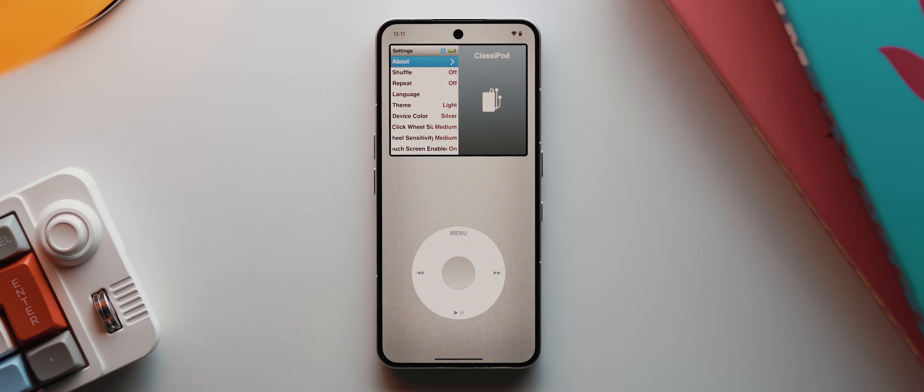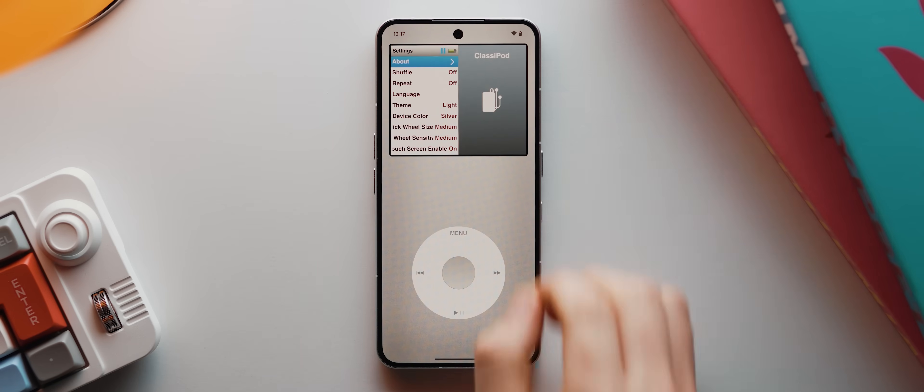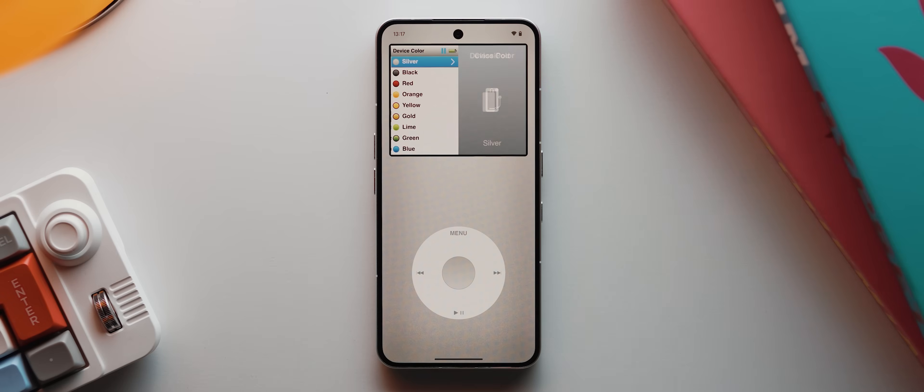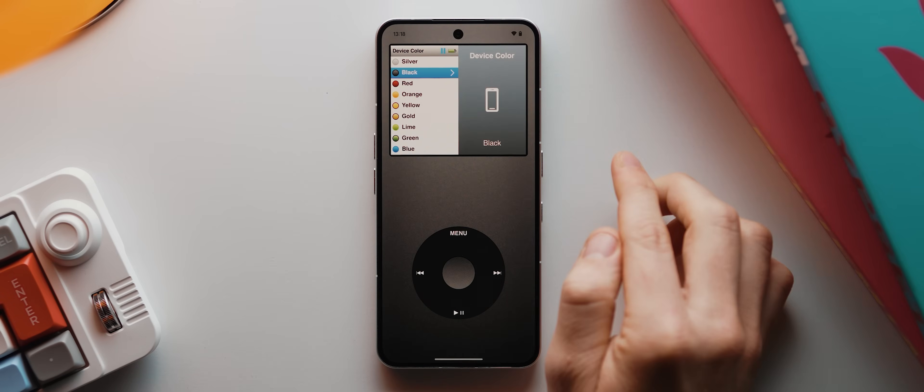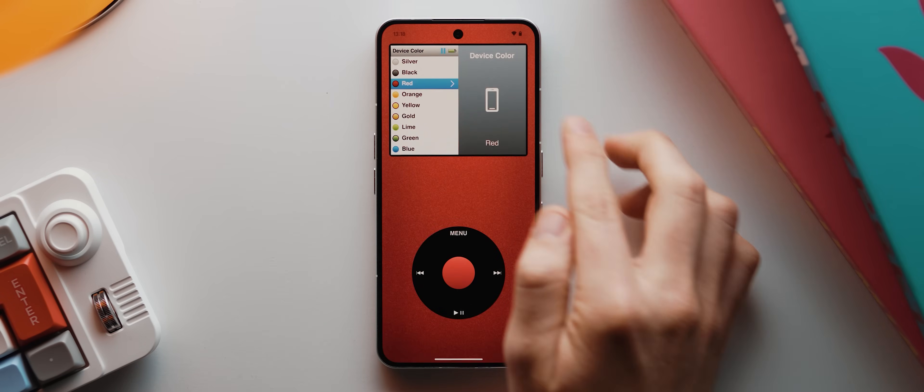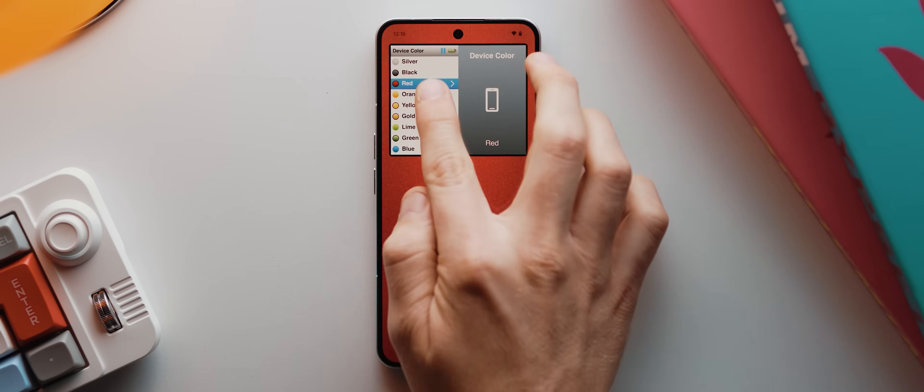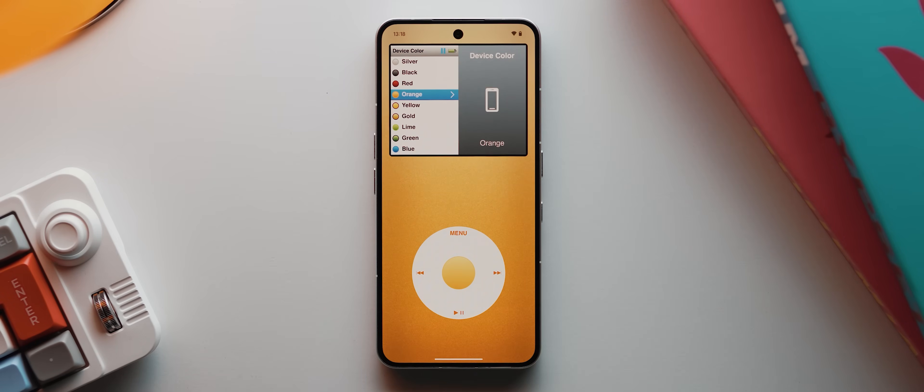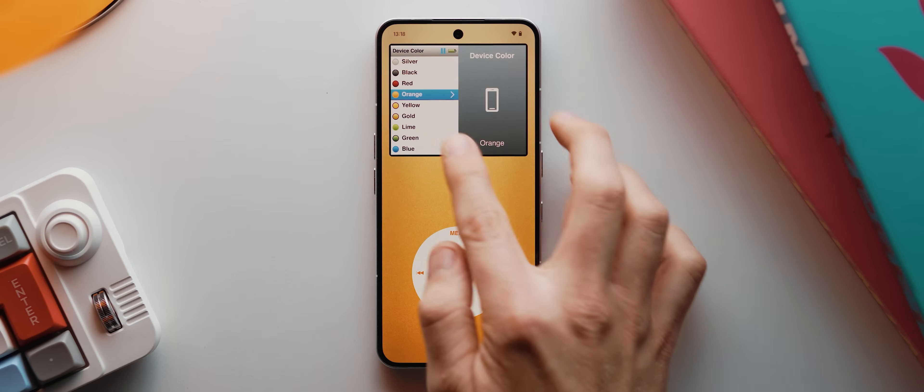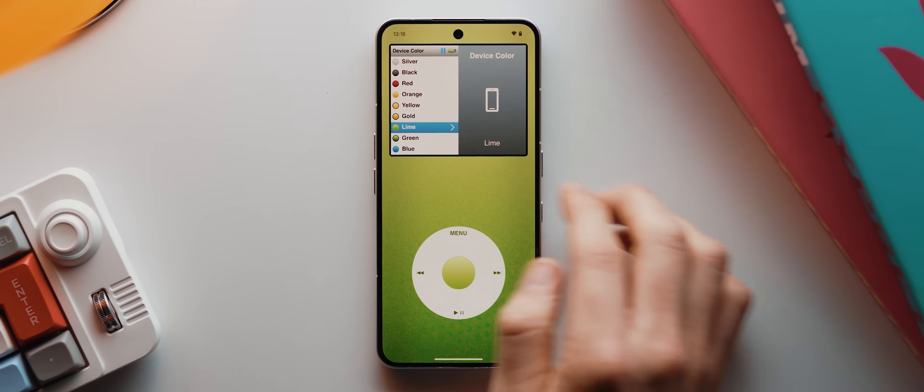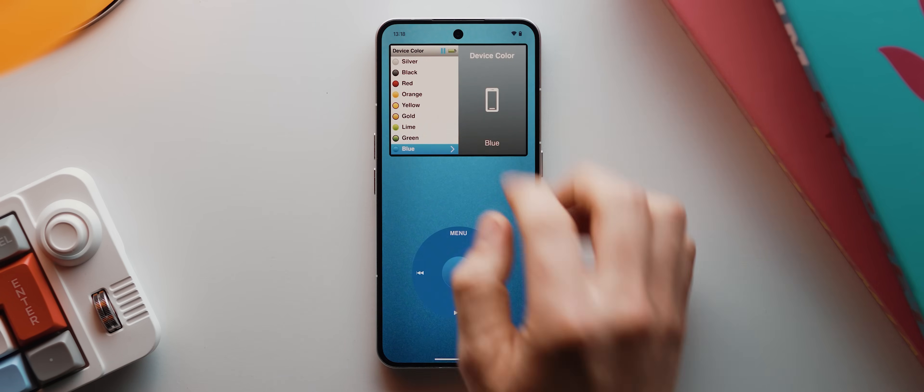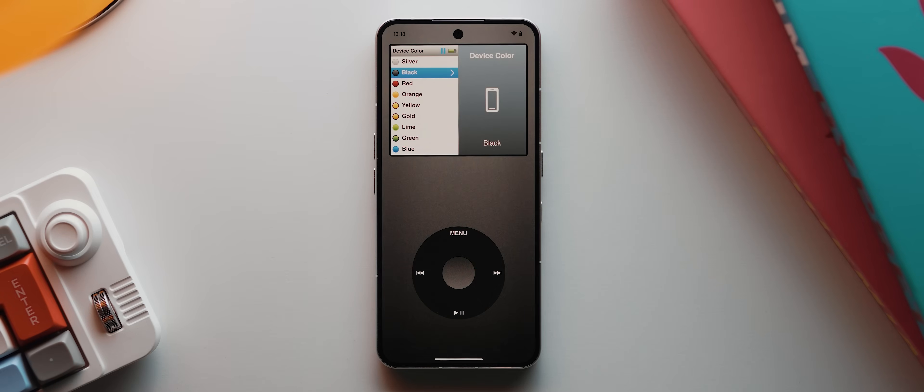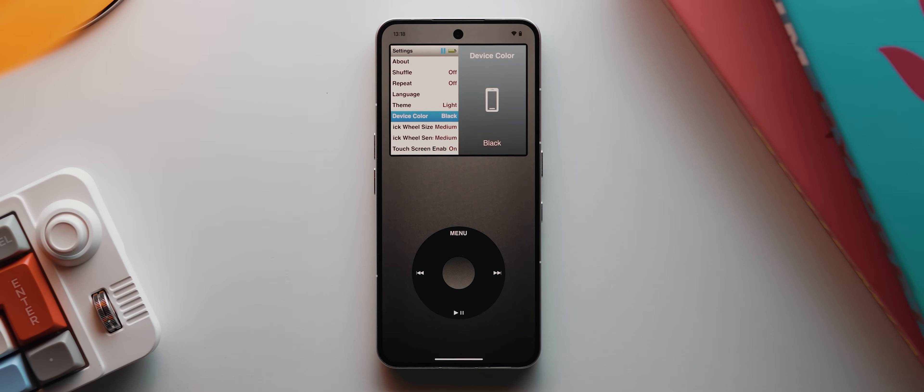While we're in the settings section, we get a bunch of customization options that let us tweak the look and functionality of the app. If we tap on device color, we can change the color of the virtual device that we're using. I will say, at least in its current implementation, there is a little too much blotchy grain visible on each of the colored variants. So I prefer either the silver or black options. I'm going to go with black for now, then I'll tap menu to go back.